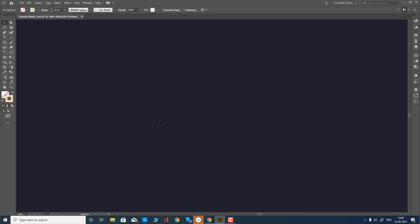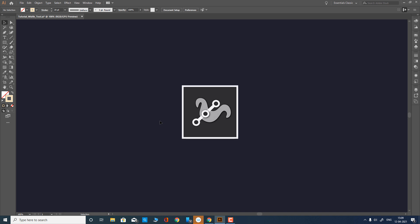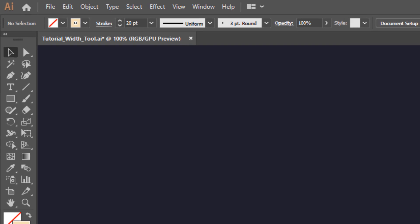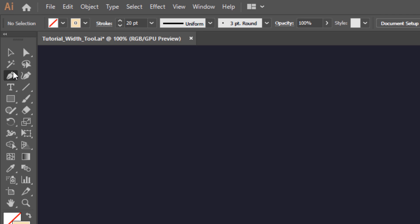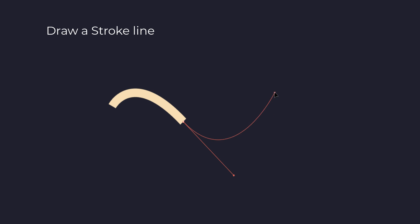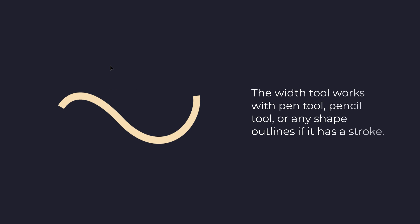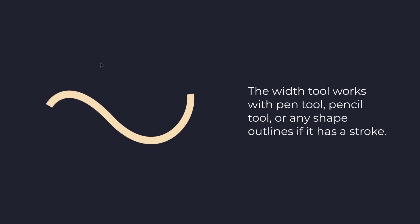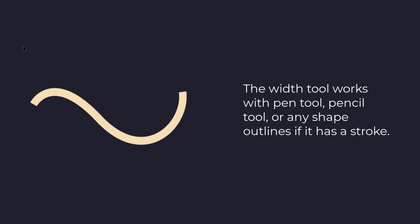The width tool allows you to adjust the thickness of a stroke at any particular point you want. I am drawing a line with the pen tool and will show you different ways to modify it with the width tool. Please note, the width tool works with something you have drawn with the pen tool, pencil tool, or any shape outlines if it has a stroke.